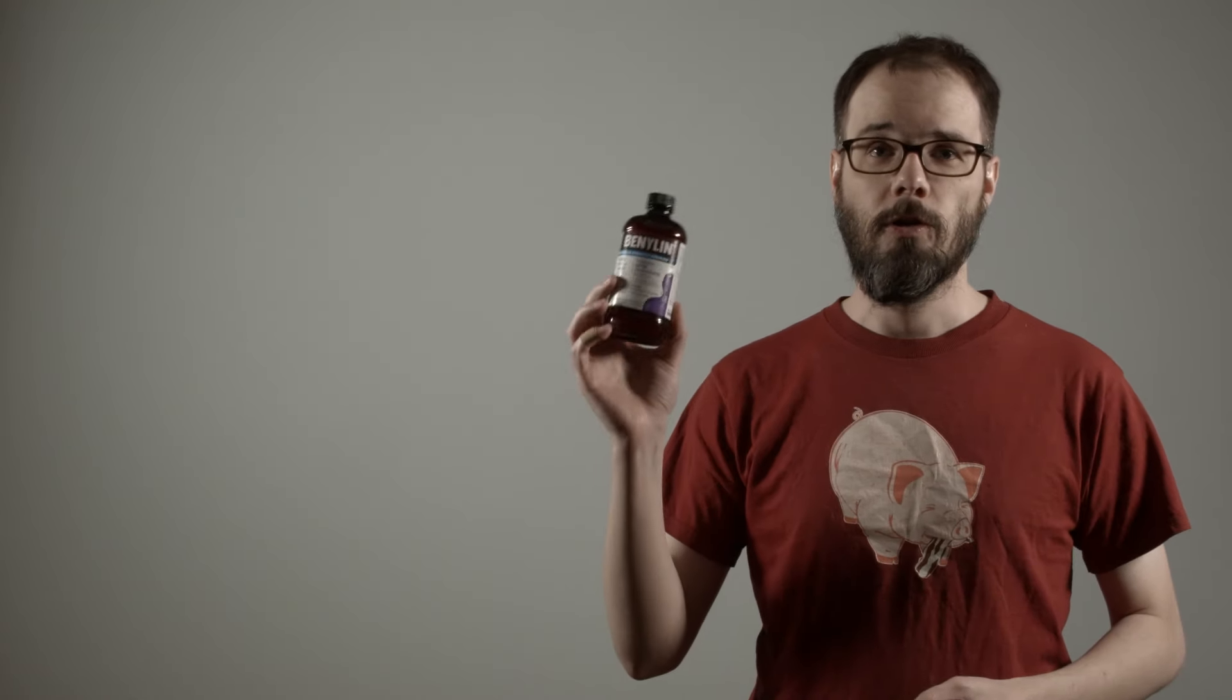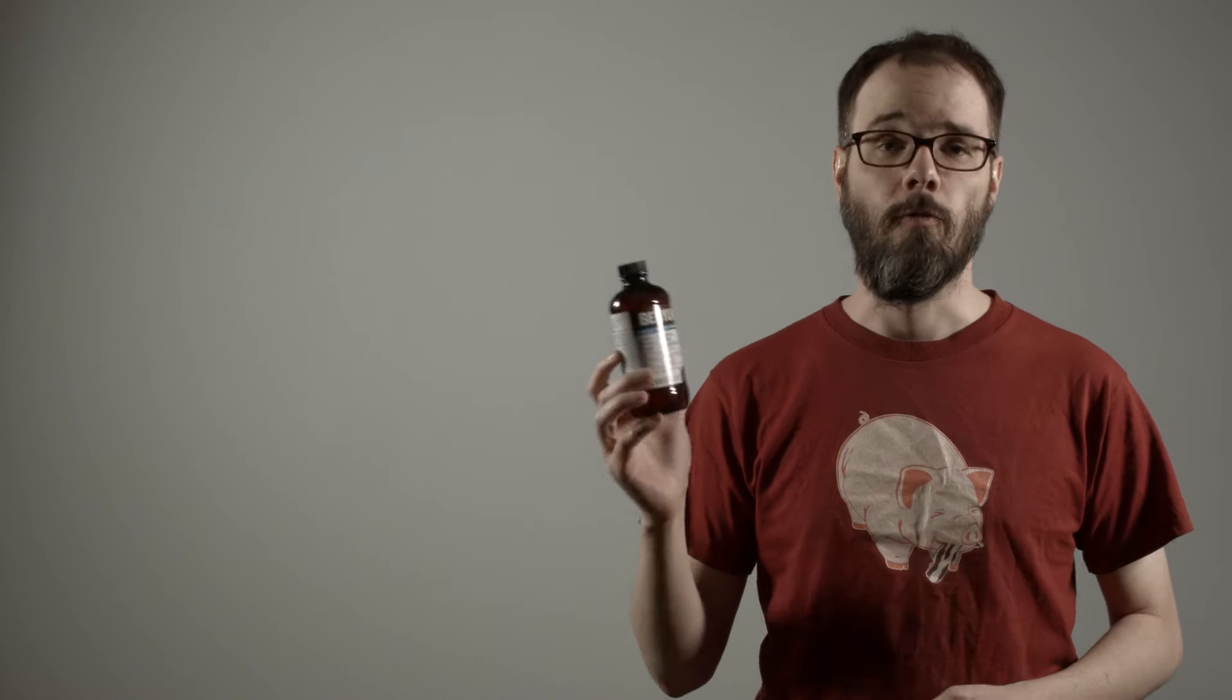Fourth, the bottle was cough syrup and it was full of water. Or was it? It was water.